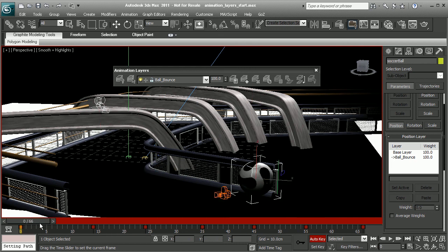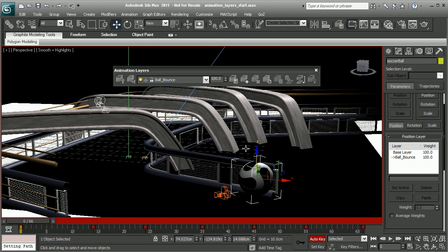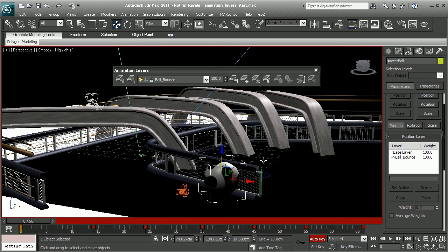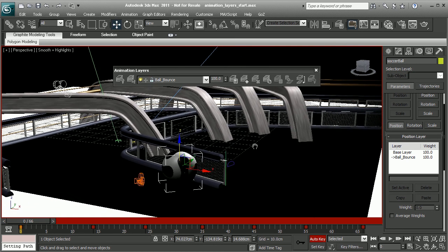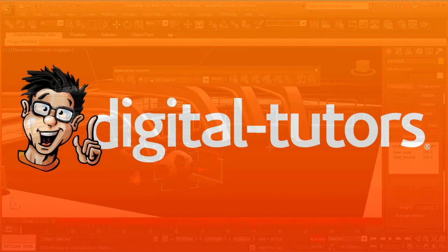So now that that's done, the next step is going to be to add some rotation to this ball. So we're going to get into some more hand keying and we'll do that in the next lesson.